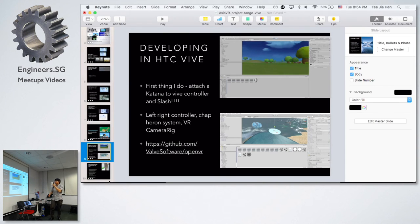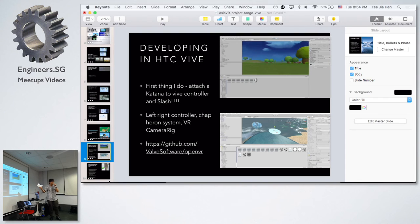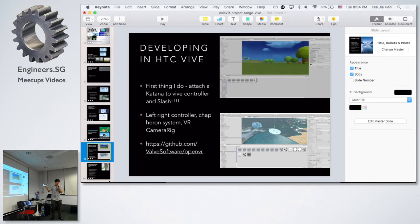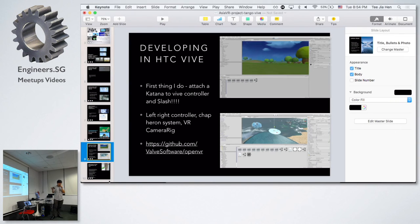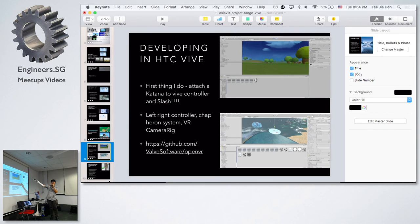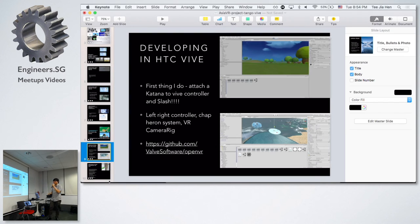After I got the HTC Vive, the first thing I did was attach a katana to the left controller and start to play around with it using Unity. It's quite simple - you just need to grab the prefab VR camera rig into that particular thing, load up the scene, and you can attach a 3D model to the controller itself. It actually works, but that's not the proper way.